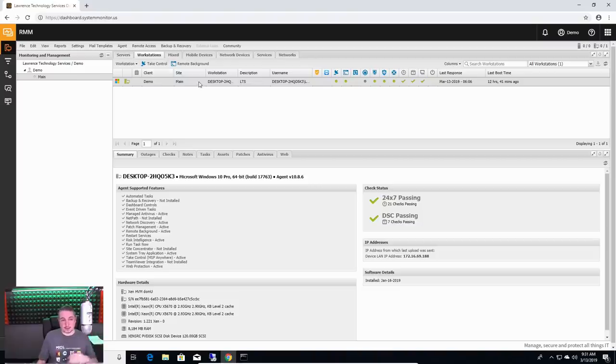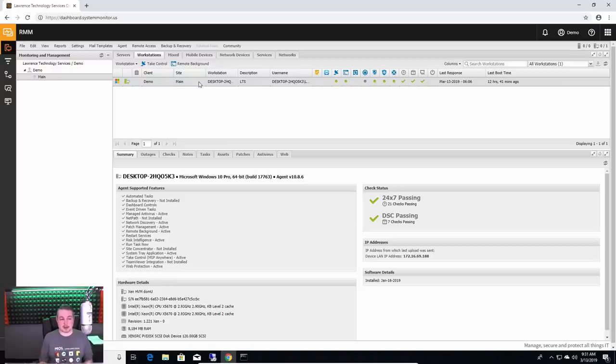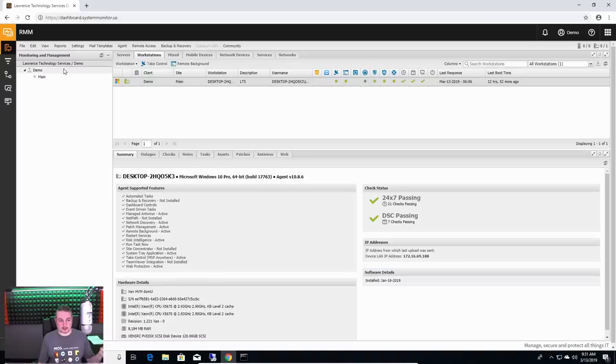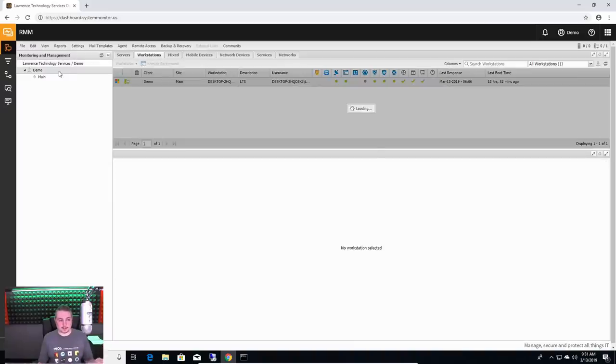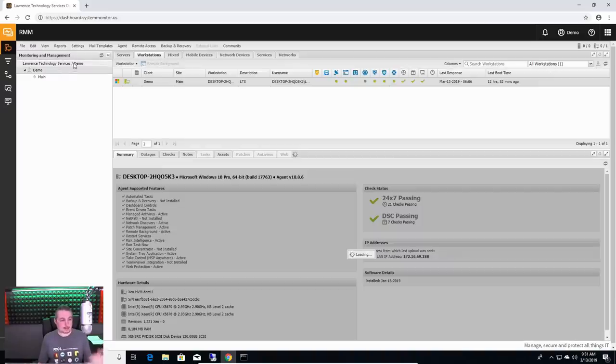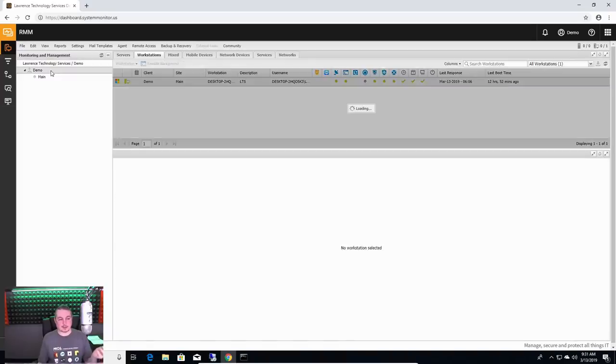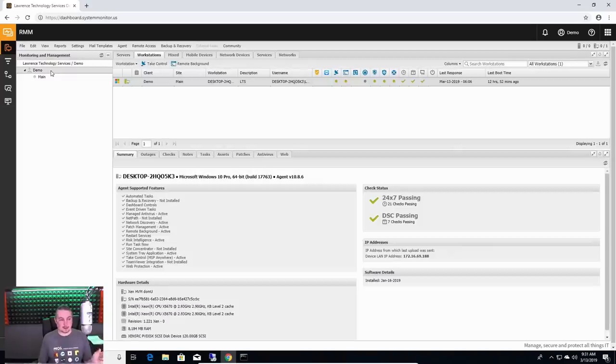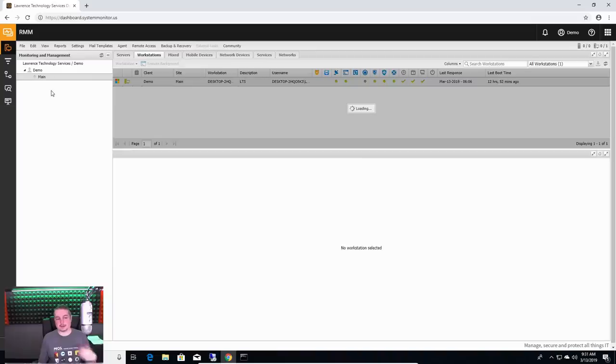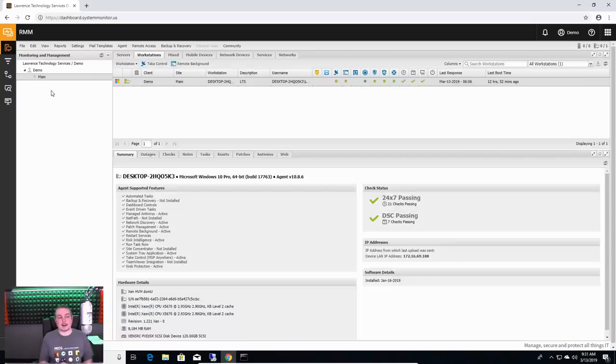And this is what it looks like on the dashboard. Well, this is the demo dashboard. Normally there's a whole big list of clients here and it starts with the companies, the company name. Like ours, we call this one Lawrence Technologies Demo and we have the demo client and then we have main for the main site.